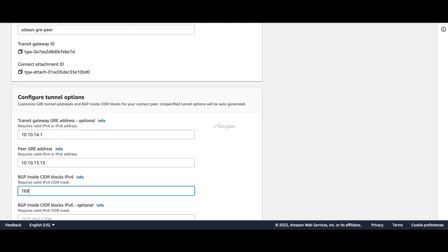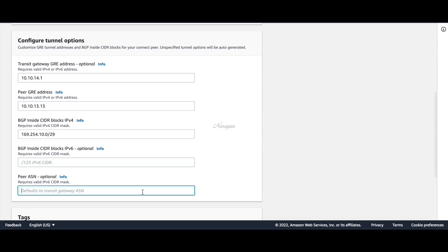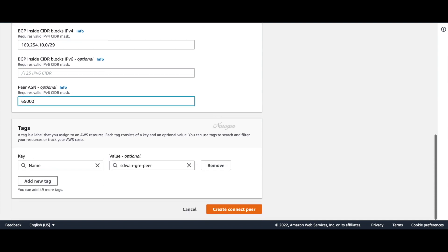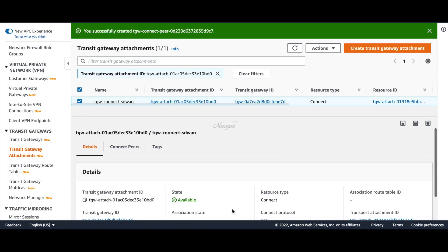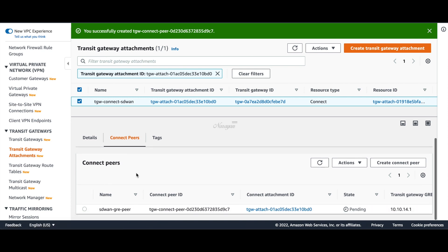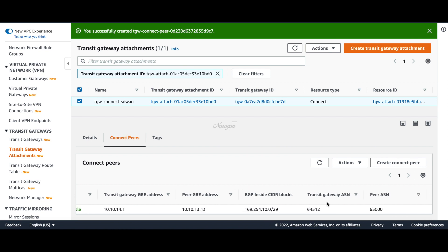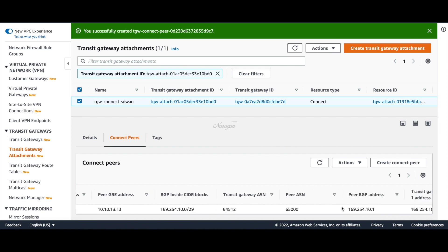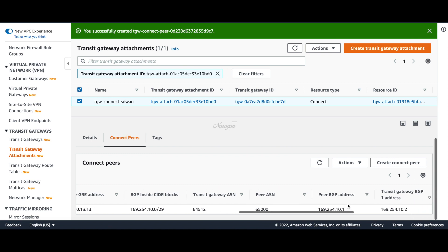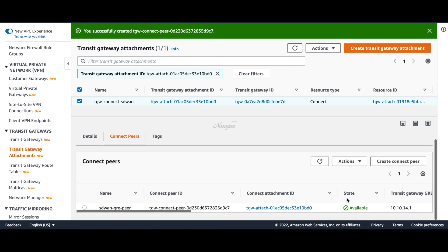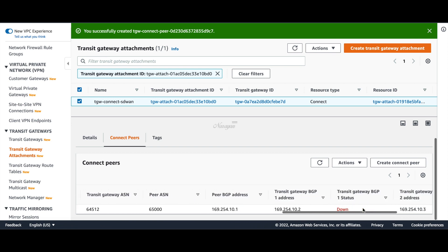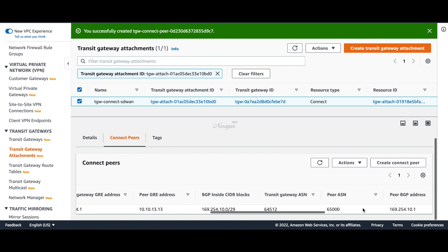For the BGP block, we'll use the 169.254.10.0/29 network. And the peer ASN — let's set it as 65000. Let's create. I'll pause the video and come back once the connect peer is ready. The peer is now available. The transit gateway uses the second IP from the BGP peer block we provided, and the first IP address is on our C8000V instance. This is currently down because we have not yet created the GRE and BGP configuration on the transit VPC router.